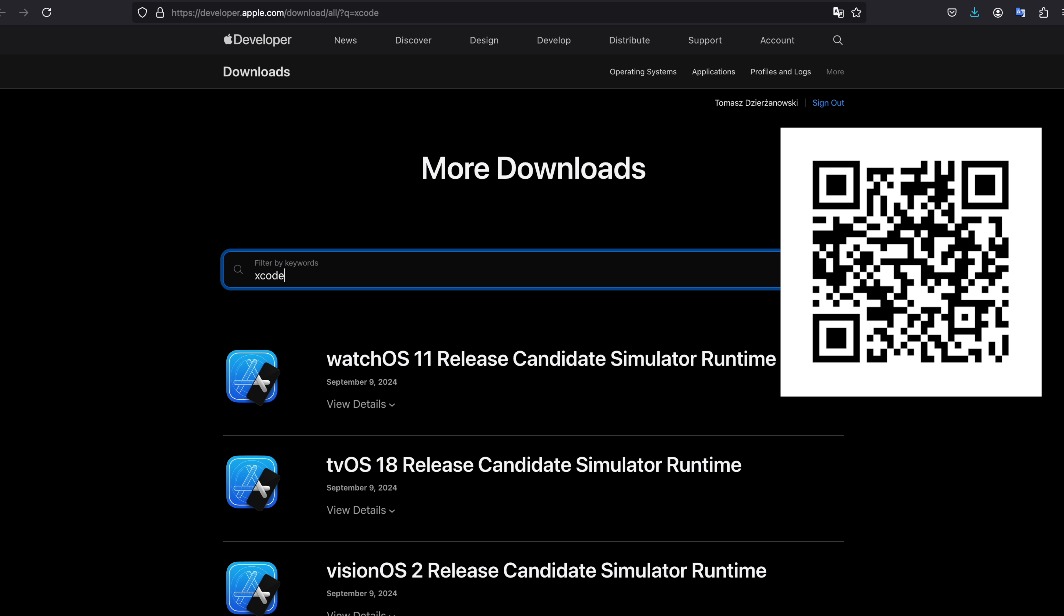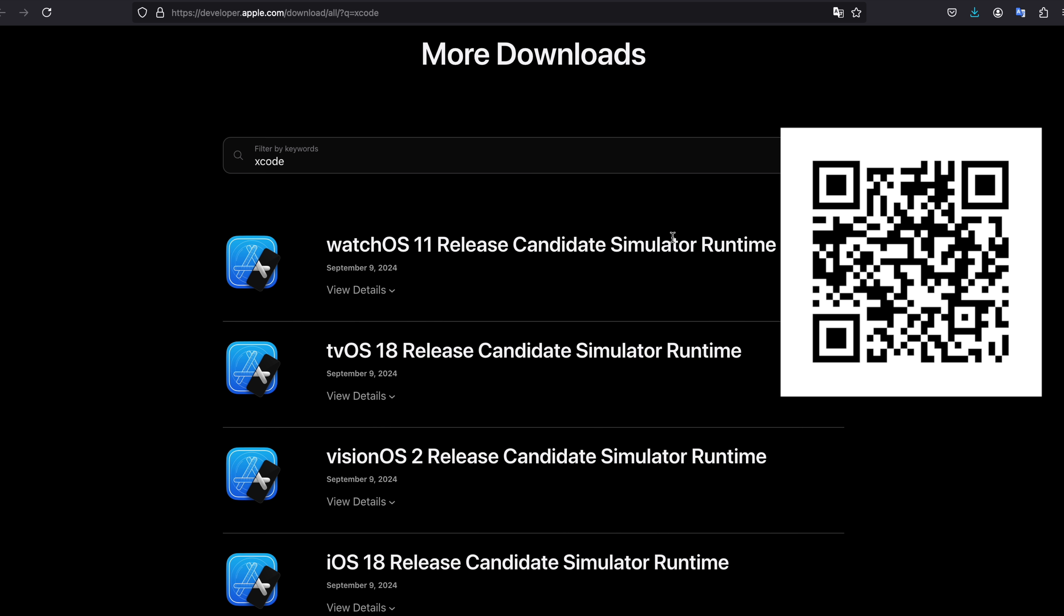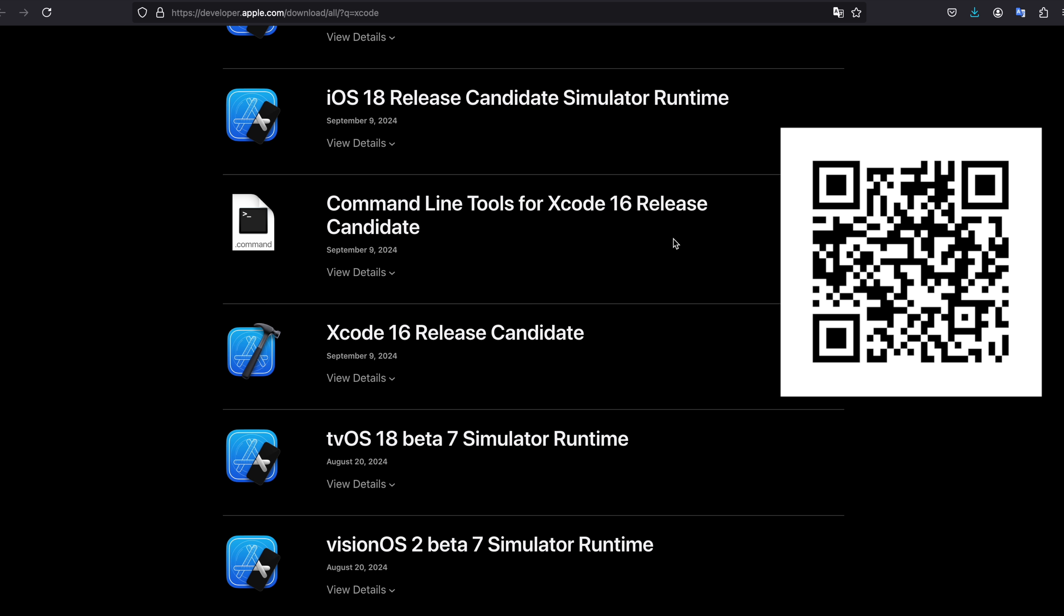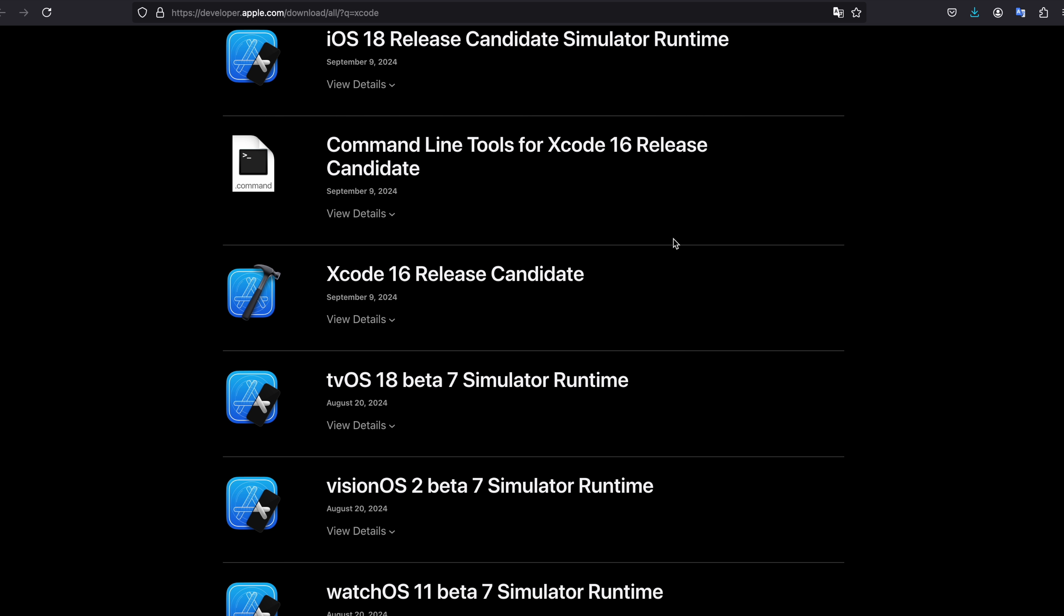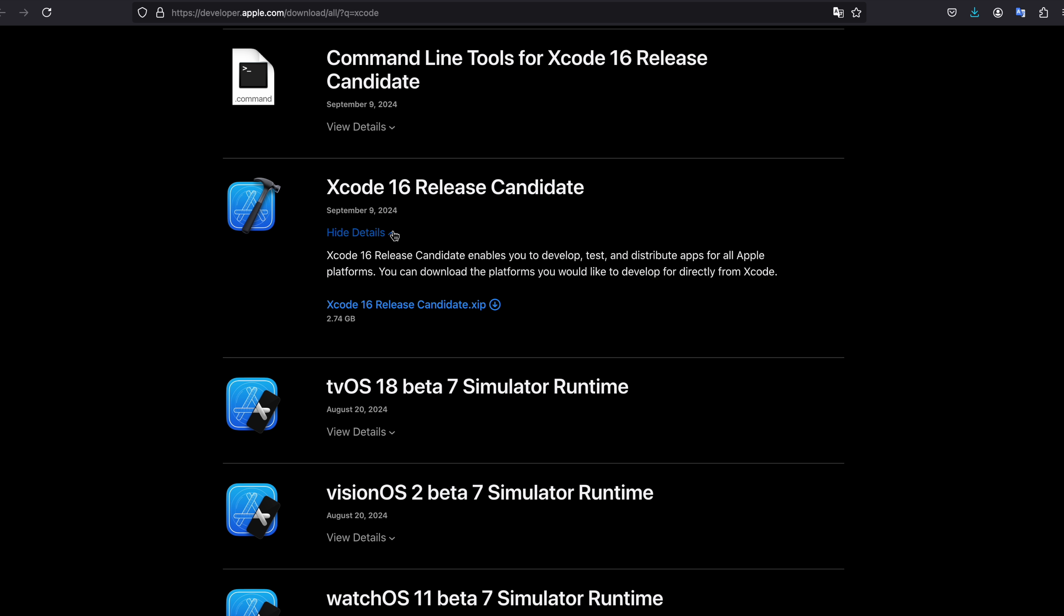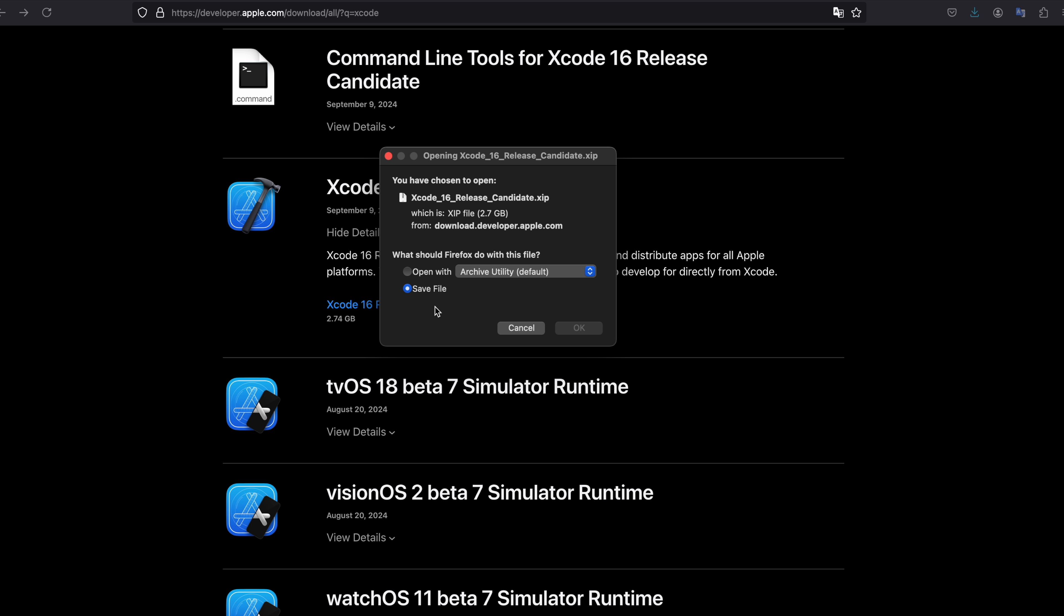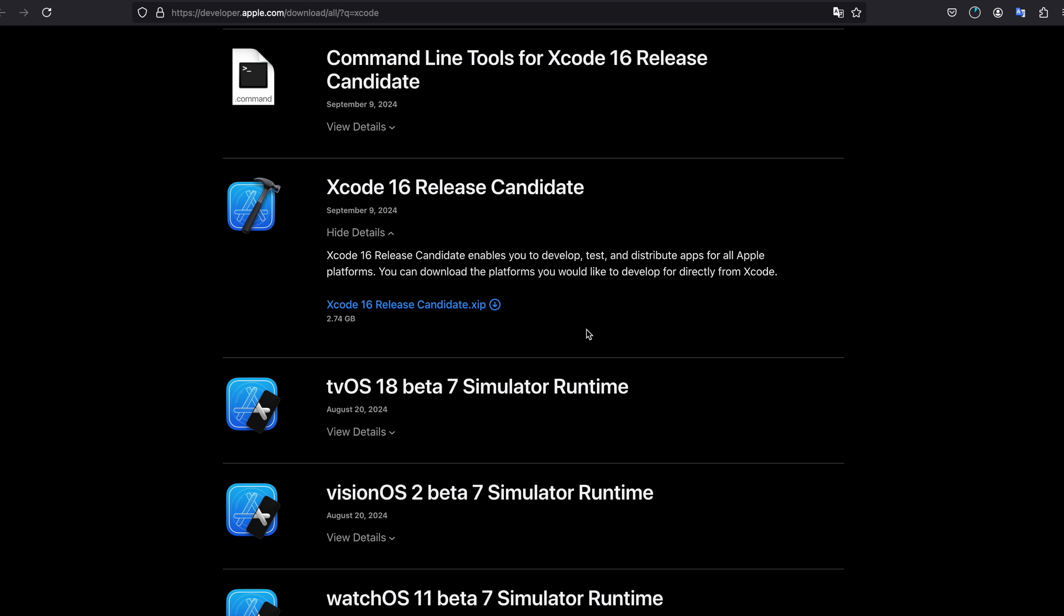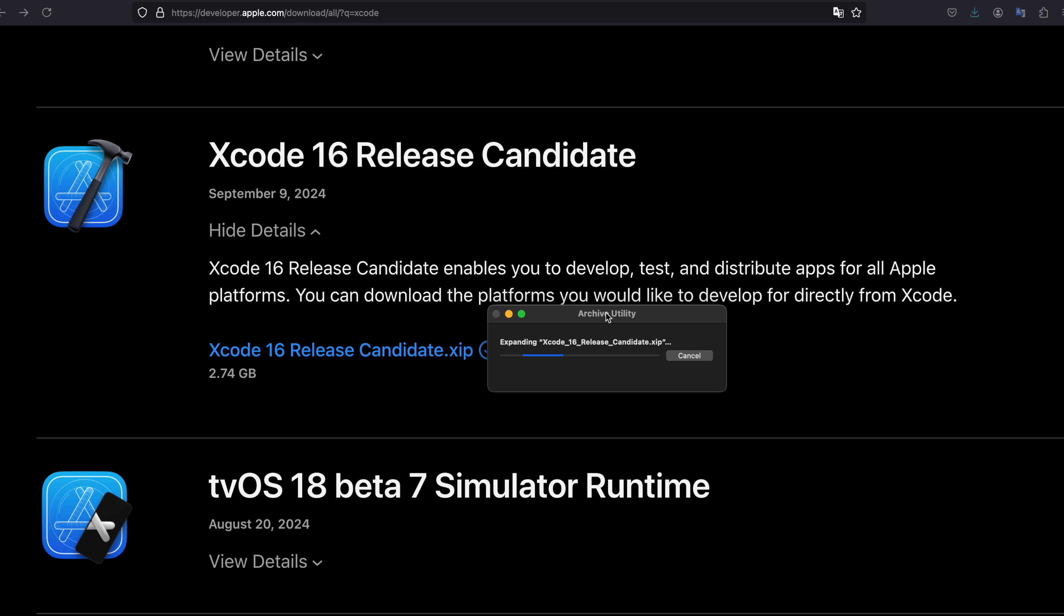On the download website type Xcode to search Xcode packages. Search for Xcode 16 release candidate. Here download it and you can automatically unzip it with your Archive Manager.